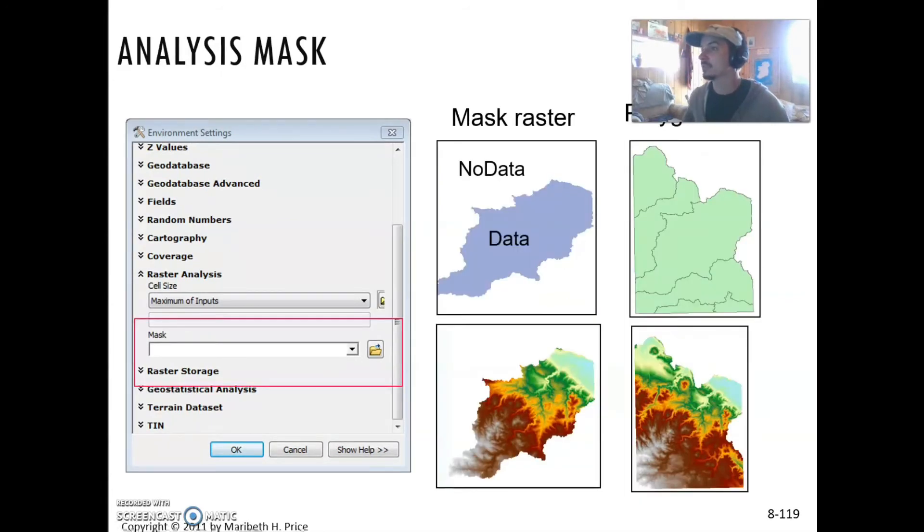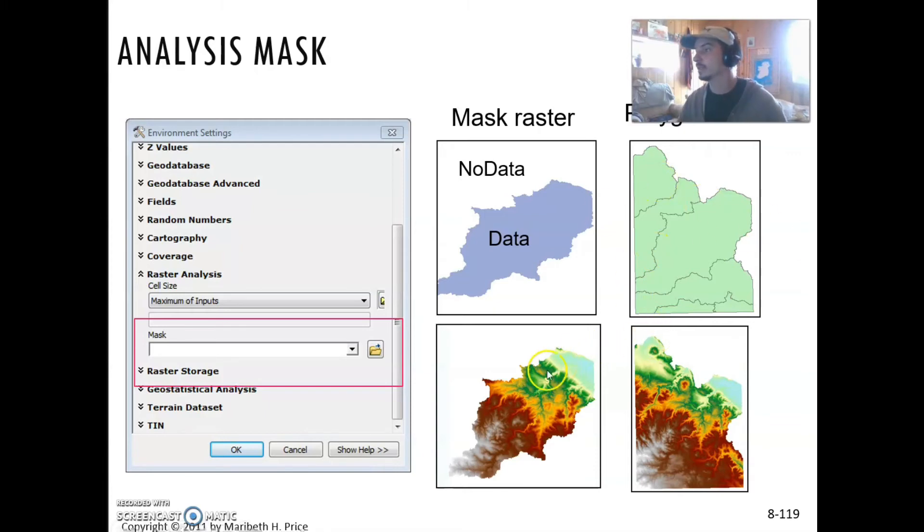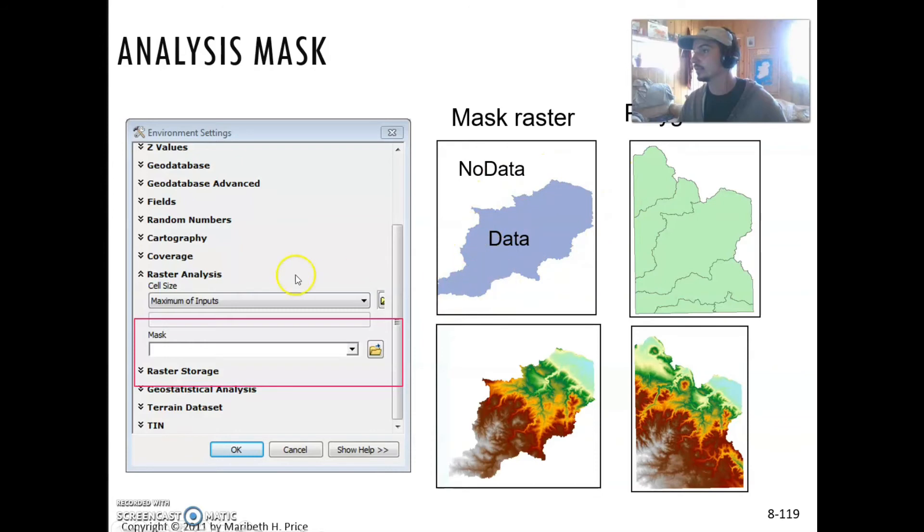Analysis mask is really helpful too. For instance, if you want to mask a certain grid based on the outline or the border of another grid, you can specify that in your environment settings.